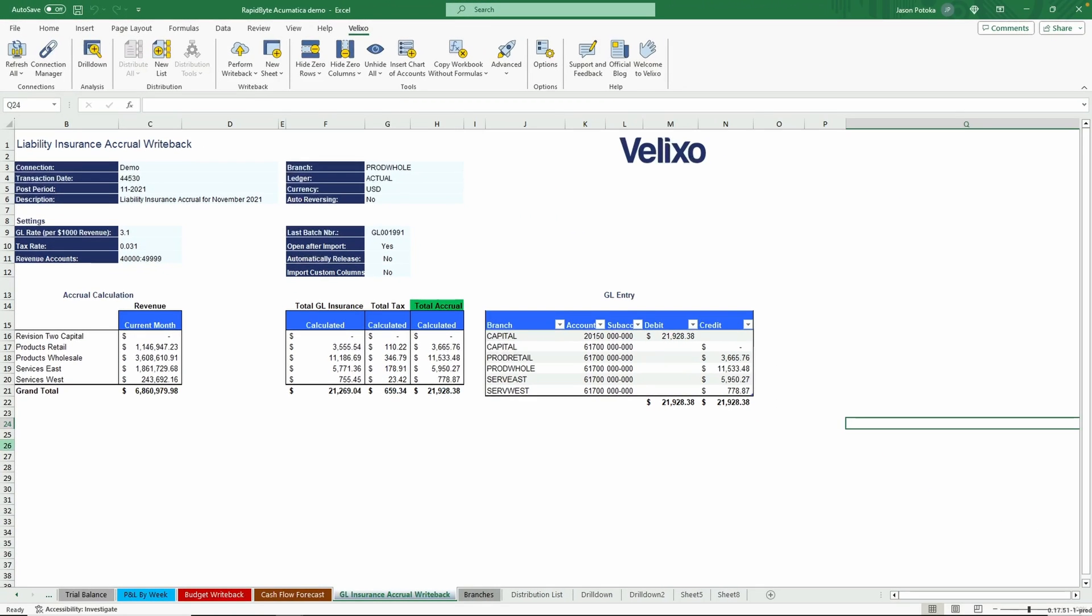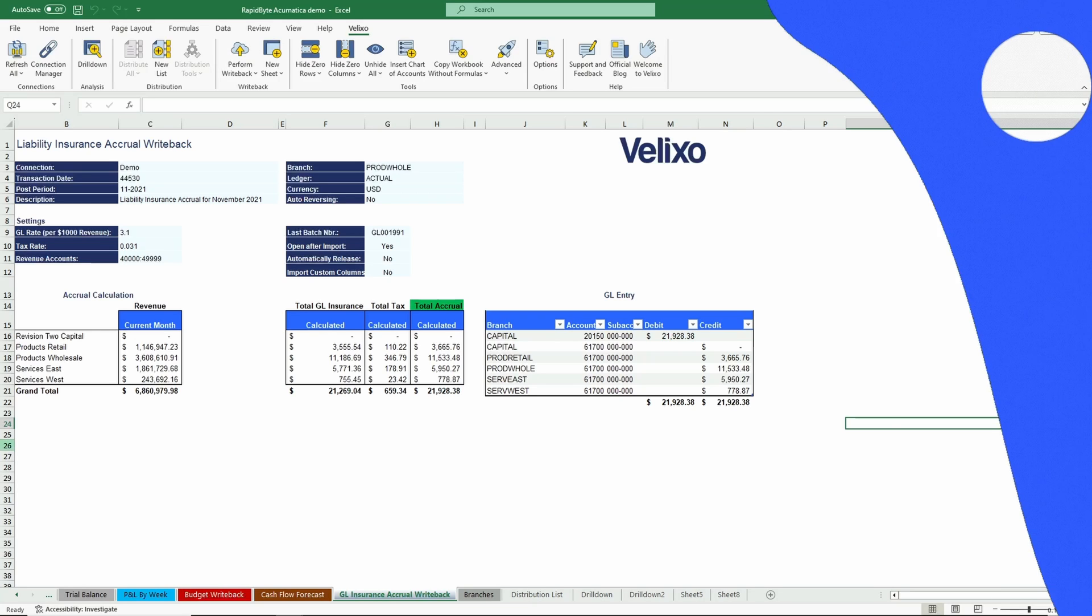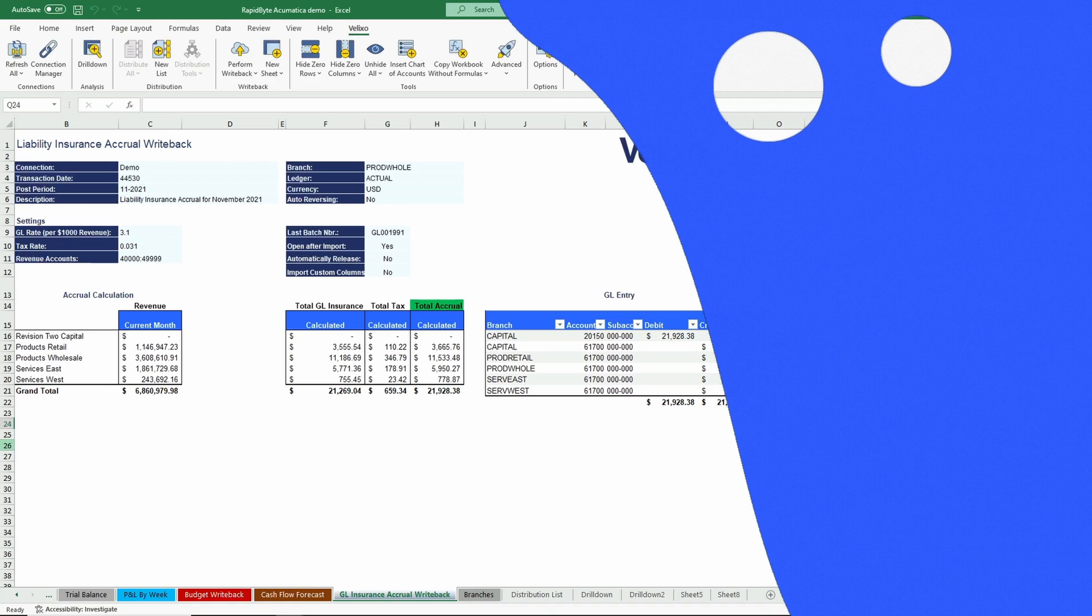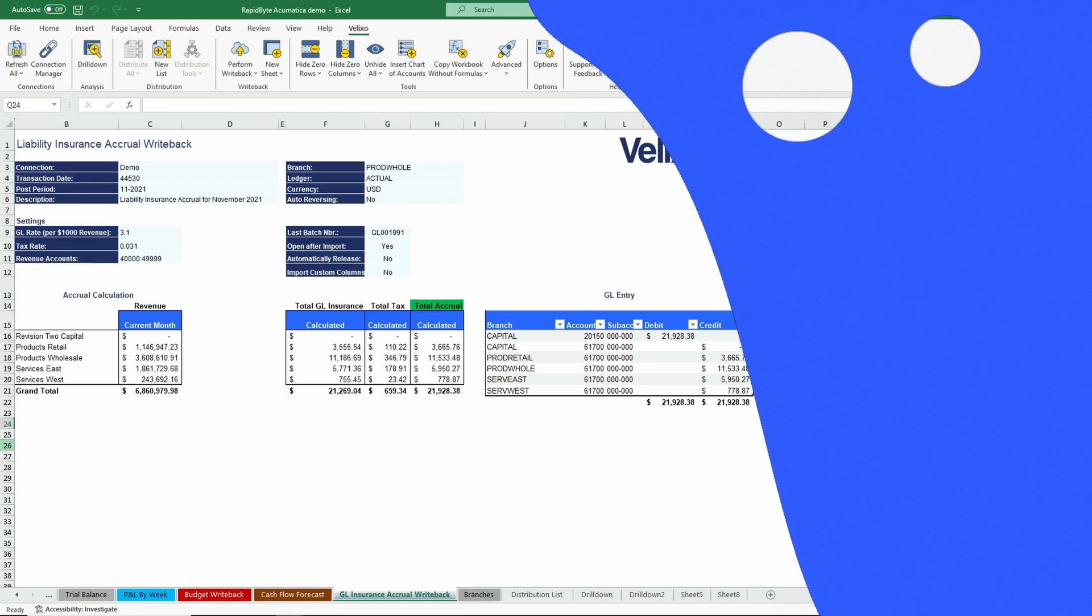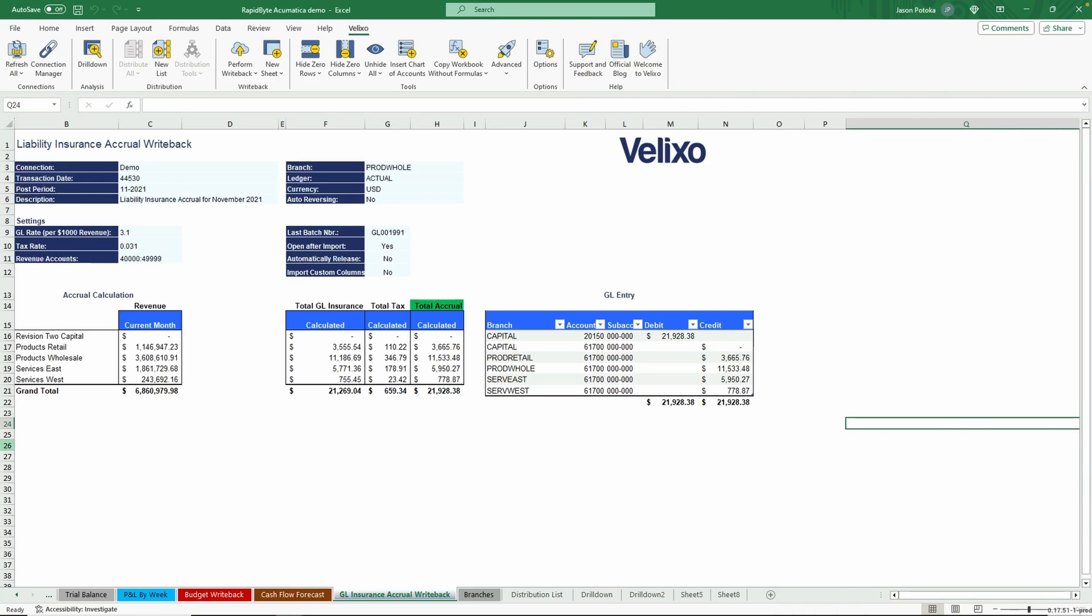With our generic writeback capabilities, we unlock tremendous benefits for our customers who wish to import all kinds of records into the ERP system from Excel. For instance, coding a project or custom engineered product, or managing a full project in Excel and pushing updates to the ERP. With generic writeback, the sky is the limit.